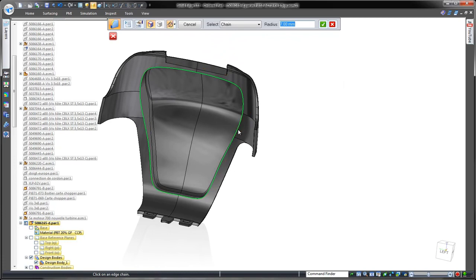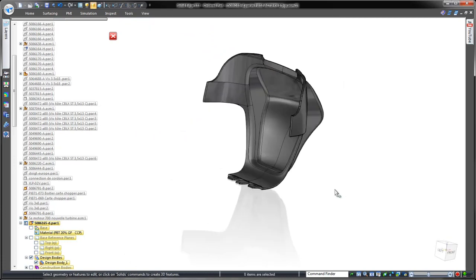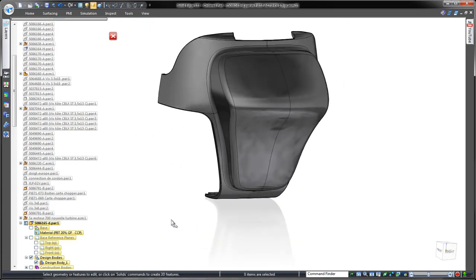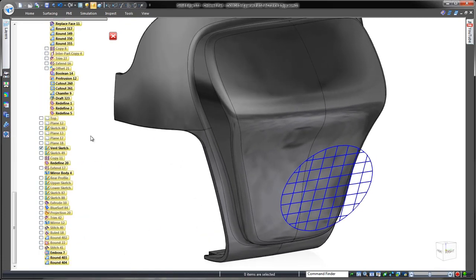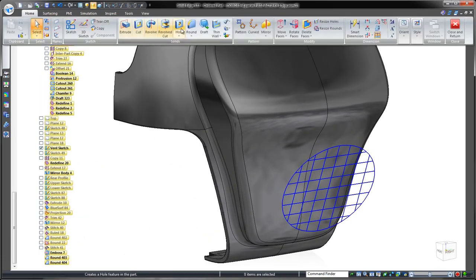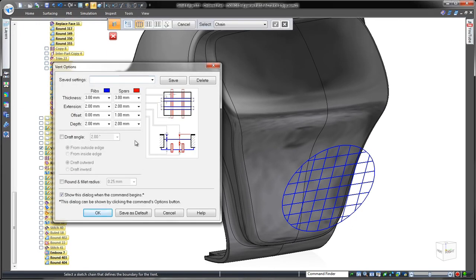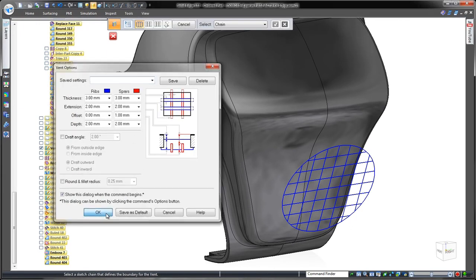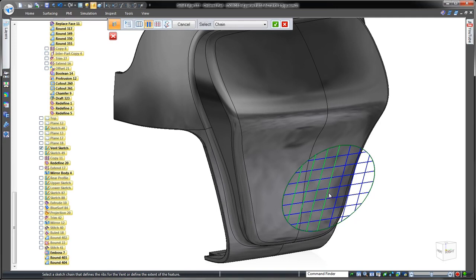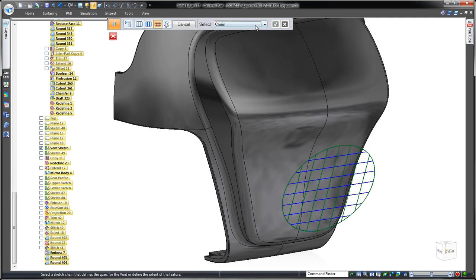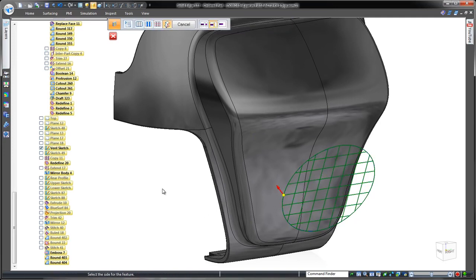Since our design goal is to make space for an exhaust fan, we need to build in a vent. The vent tool constructs a customizable series of ribs and spars in an array using any basic sketch. Imagine creating this complicated feature with traditional cutouts and extrusions.